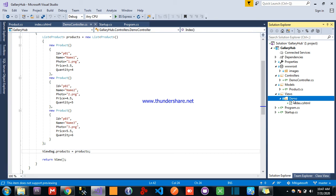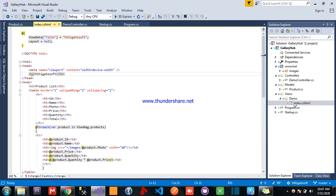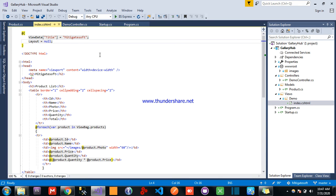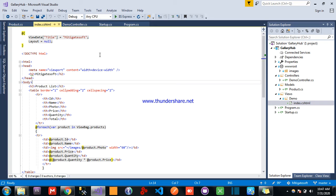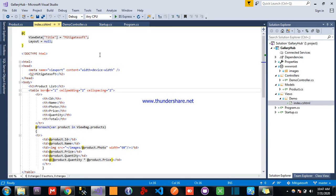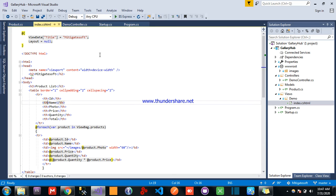Create a views folder and then create a demo folder. Our controller is demo controller that's why we will create a demo folder, in that one view, index. In that, I am setting layout is null, I am setting my paper motivation in product view.